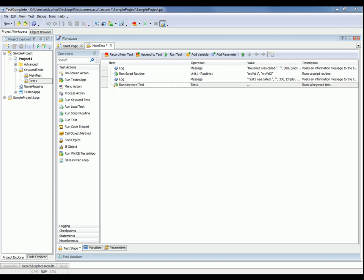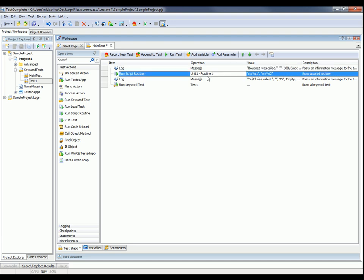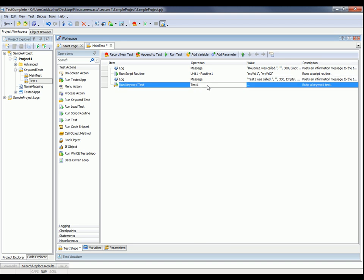And now to run this, all we'd have to do is click the run test button. And then TestComplete would run through, it would perform this log message operation, then it would run our script routine routine one, it would log another message, and then it would call the keyword test that we'd specified.